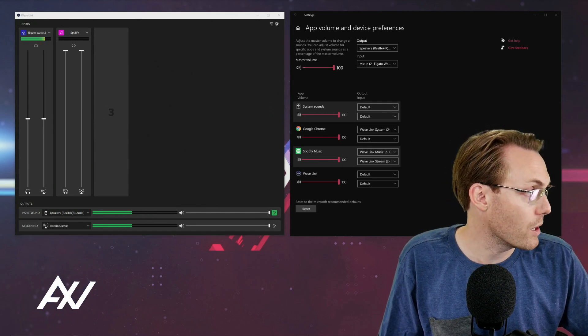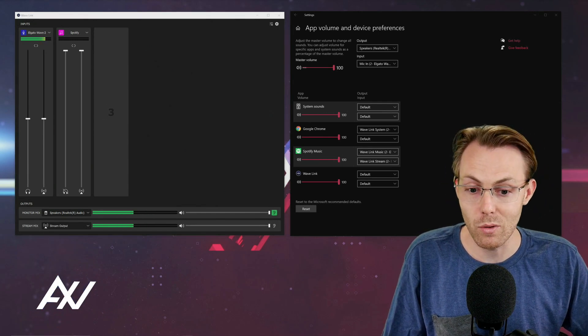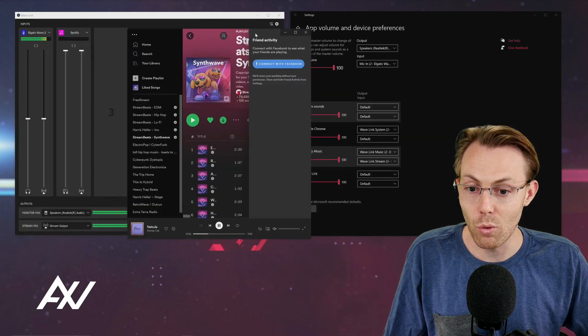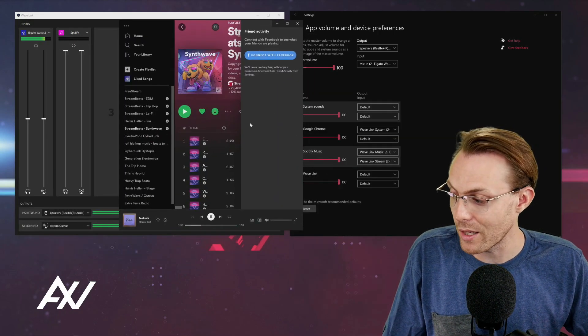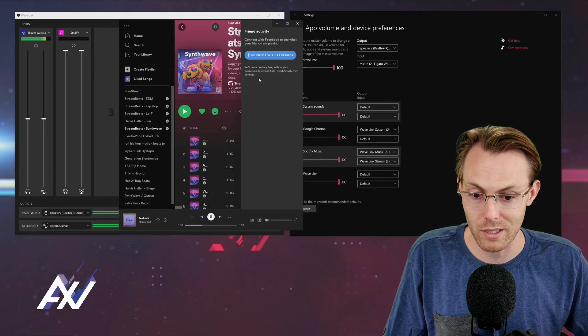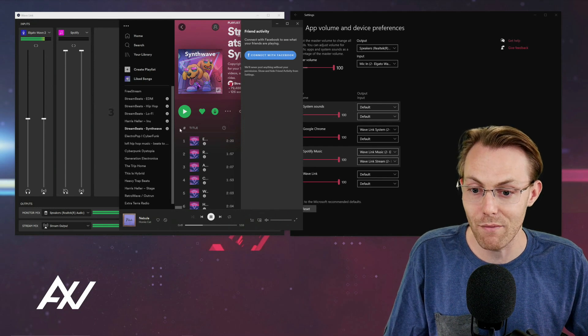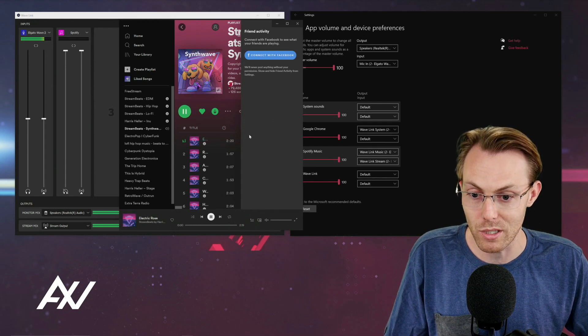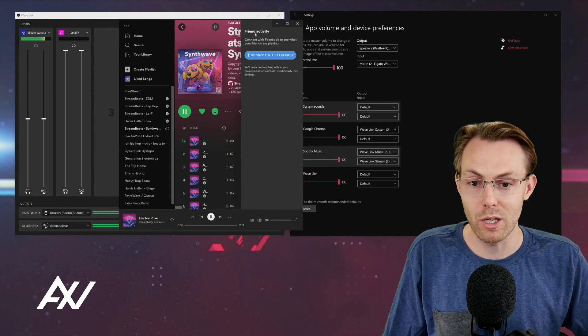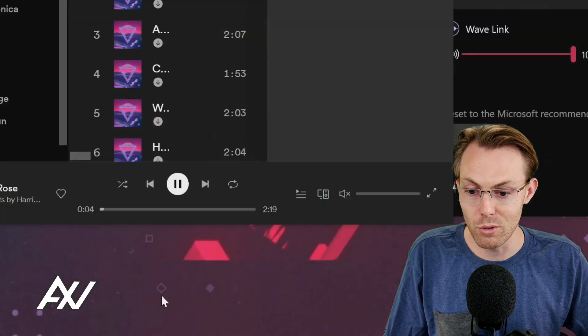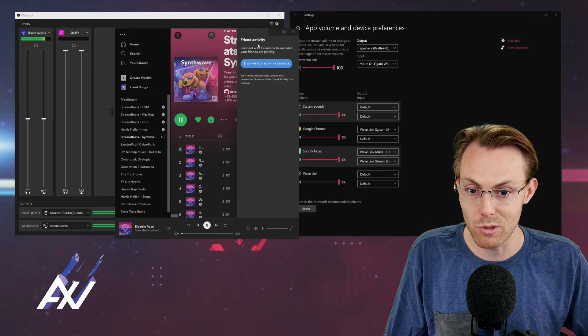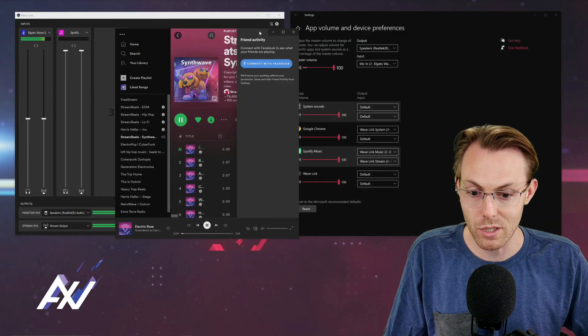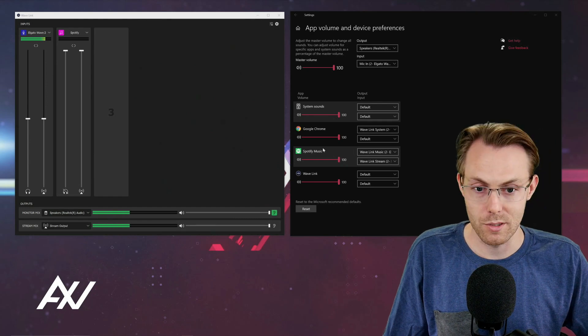So I have Spotify open, and you're definitely going to want to have your particular music application open before you go to the next step. I have mine open and I have it playing music right now. Make sure you have your particular music application open and playing music before you go to the next step.